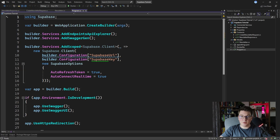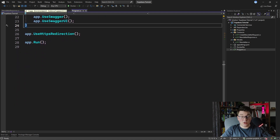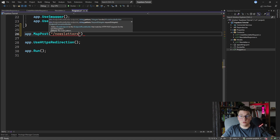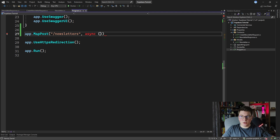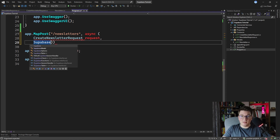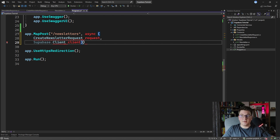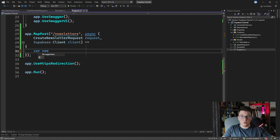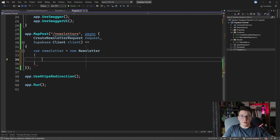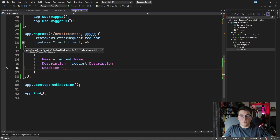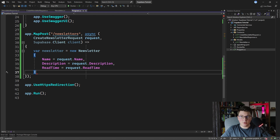Let's get back to the code and create the minimal API endpoints for CRUD operations on the newsletter entity. I'm going to start by creating a POST endpoint for creating a newsletter by calling MapPost, giving it a route of newsletters, and making it asynchronous. In the request body we're going to accept the CreateNewsletterRequest object named request, and we're also going to accept the Supabase client instance named client. Inside the endpoint body we're going to create a new Newsletter instance and set the property values based on the CreateNewsletterRequest — populating name, description, and read time. We're going to leave out the id and created at columns because they'll be populated in the database.